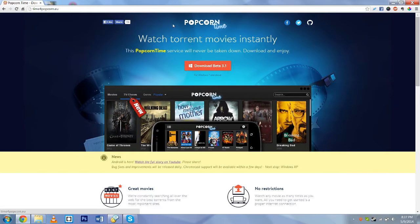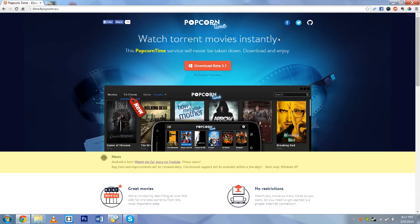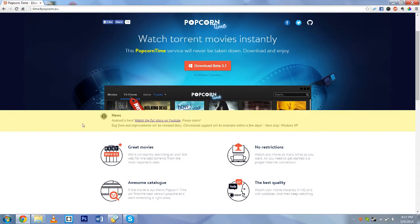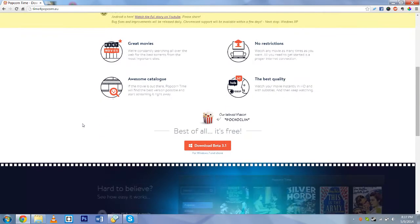Their site looks like this, Popcorn Time, and you can watch torrent movies instantly. Right now it's in beta, so it has quite a lot of bugs, but I've had the time to try it out, and it works really nicely, actually.